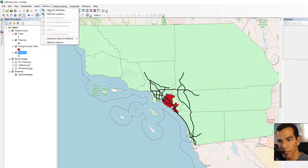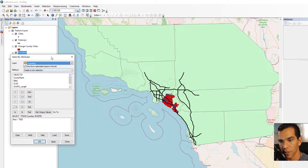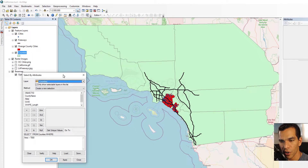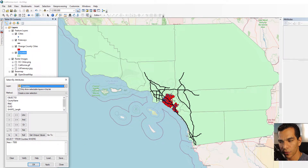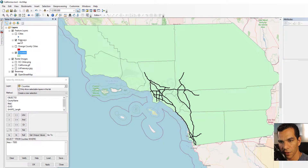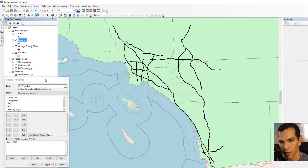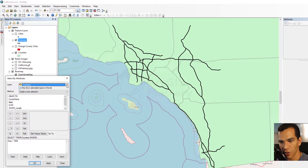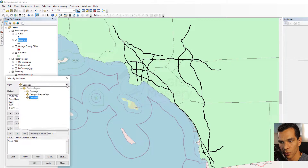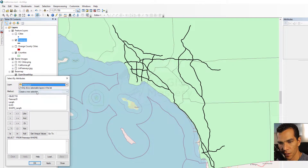Now let's do Select by Attribute by going to the Selection menu and choosing Select by Attributes. We are going to try Select by Attributes on the freeways, so we'll hide all the other layers and leave the freeway layer, zoom to the freeway layer, and make sure we choose Freeways from the layer selector.